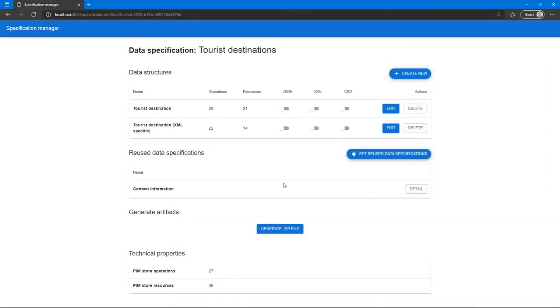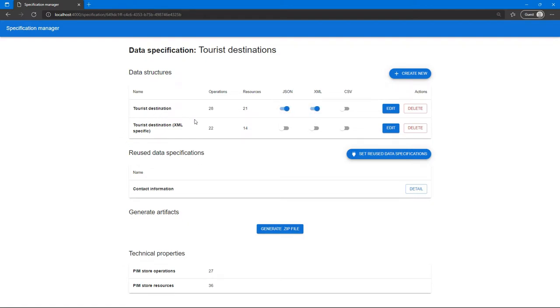We are back on the main page of the specification where is the schema we have created. We can create a single tree for both XML and JSON schemas. But it's also possible to create a slightly different version for XML as you can see on the screen.